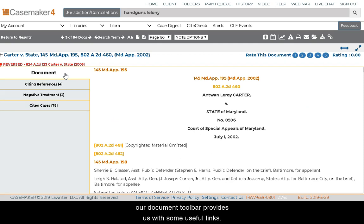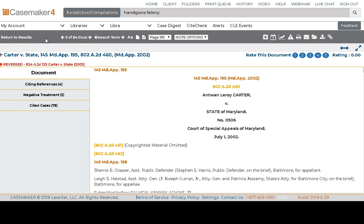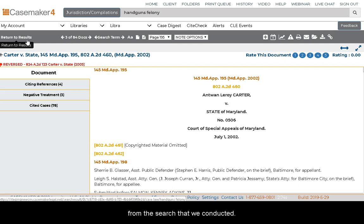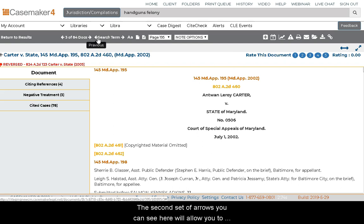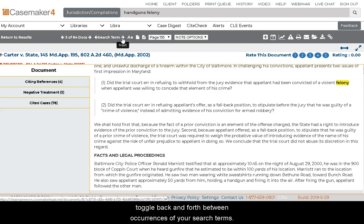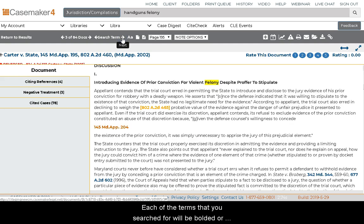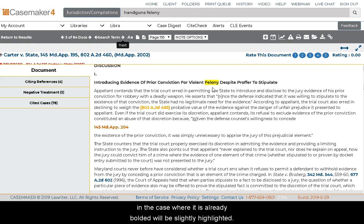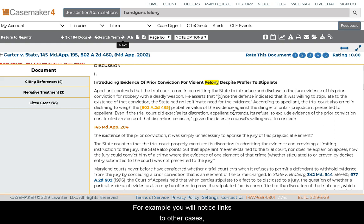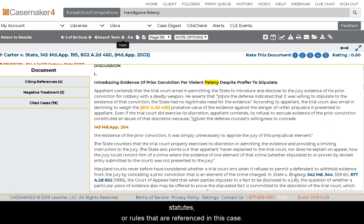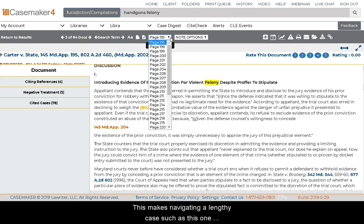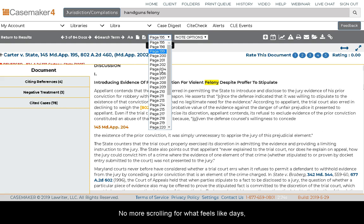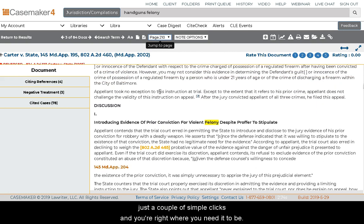Upon returning to the Document tab, the Document toolbar provides useful links. You can click the first link to return to the listing of results from the search you conducted. The first set of arrows will allow you to return to the previous or next result from that listing. The second set of arrows will allow you to toggle back and forth between occurrences of your search terms — each term that you've searched for will be bolded, or in cases where it's already bolded, slightly highlighted. Casemaker also links all publications to the various documents that reference them — for example, you will notice links to other cases, statutes, or rules that are referenced in this case. The Document toolbar also includes the Page Jump feature, making navigating a lengthy case much easier.